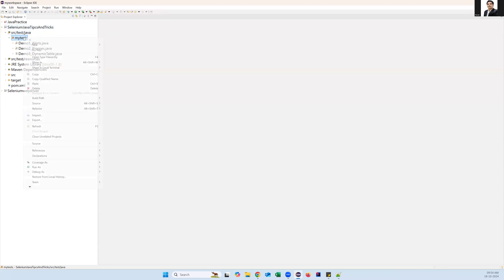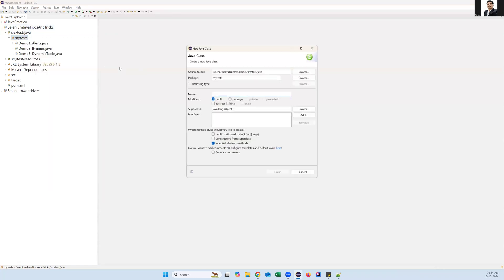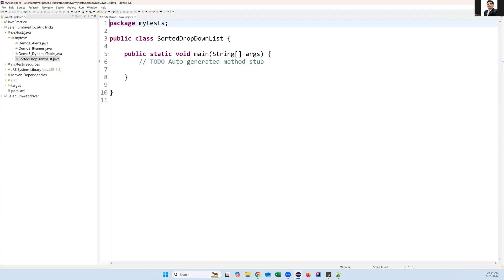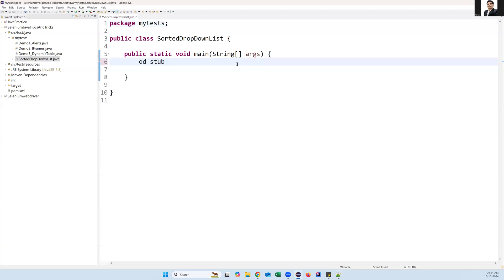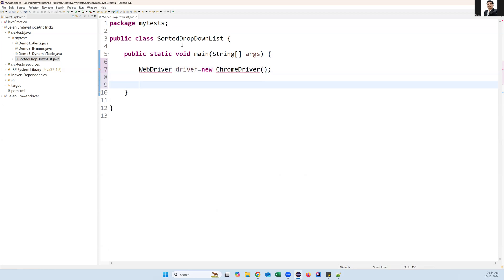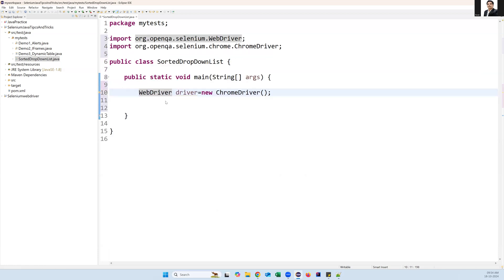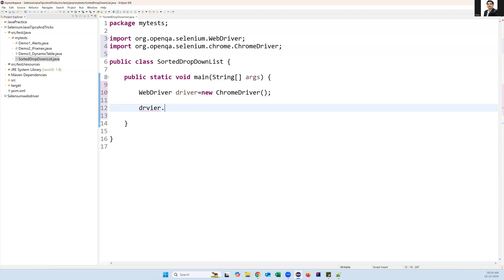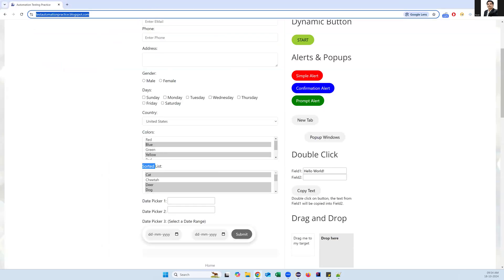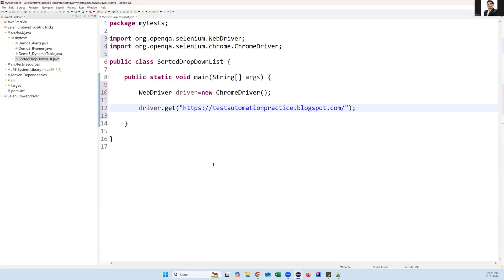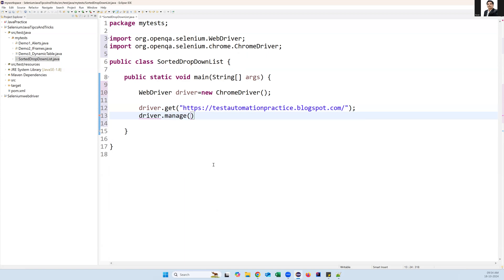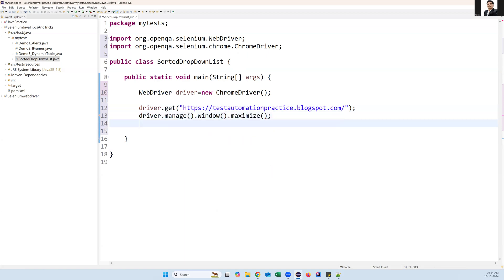I'm opening Eclipse, going to my project, and inside this I'm creating a new class - I'll name it SortedDropDownList. In this I'm taking the main method also. First of all we need to create a WebDriver instance: WebDriver driver = new ChromeDriver(). Then I'm launching my application with driver.get() and the application URL, and maximizing the page with driver.manage().window().maximize().